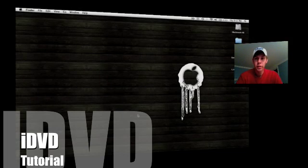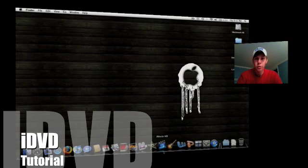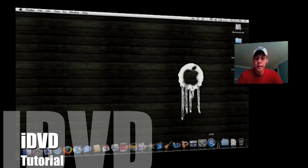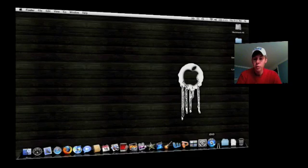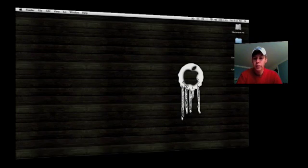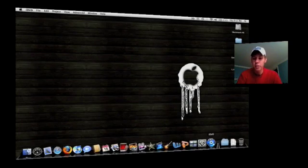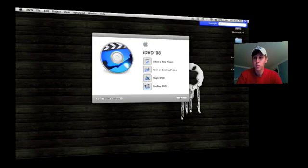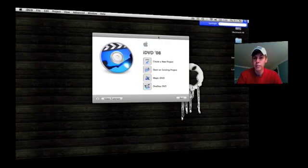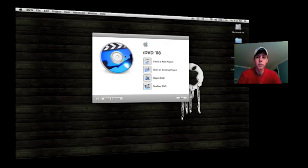Hey YouTube, this is EB here bringing y'all a tutorial on iDVD. Go ahead and open up your iDVD application. If you don't have it on your dock, you can just go to Spotlight, type in iDVD, and click on it.